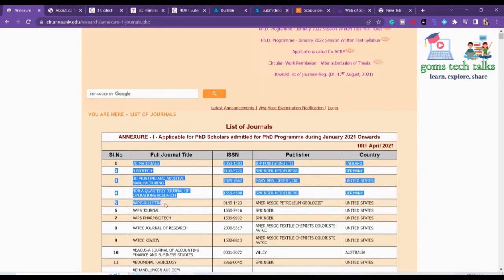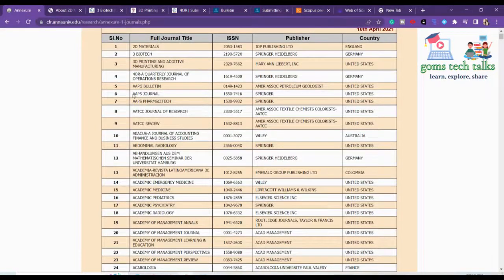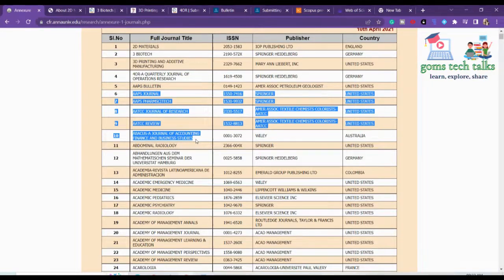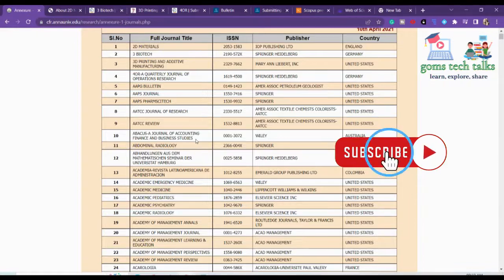We have reviewed the first five journals — whether they are in Scopus or SCI, the frequency of publication, and everything. From the next video onwards, I'll be talking about the next five journals — how to select them and how to proceed. If you have any queries, leave them in the comment box and I'll help you. I hope this video was useful. We will discuss the complete list of Annexure 1 in upcoming videos. Thank you, take care, bye bye.